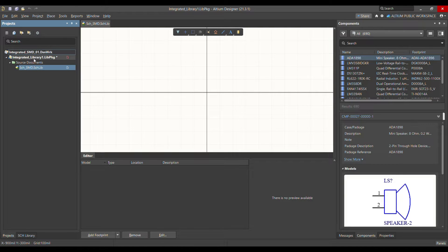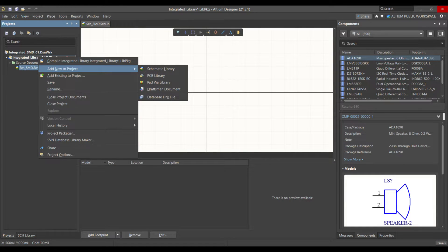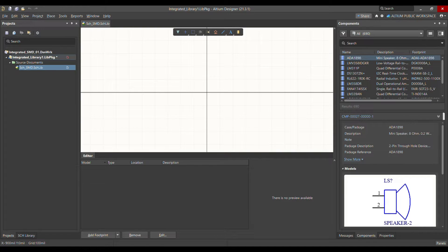The second way is to right-click, choose 'Add New to Project', and then choose Schematic Library. So those are the two ways. For the PCB library — where you have your 2D and 3D models — there are three ways to add it.